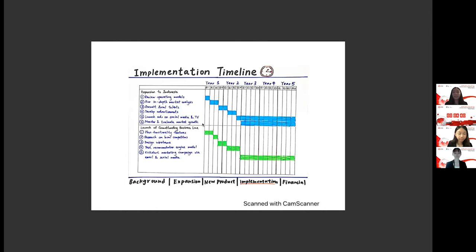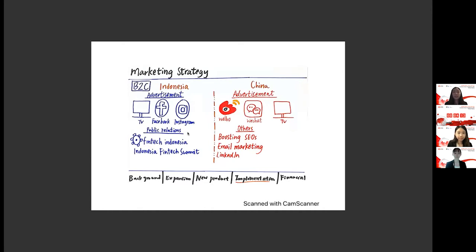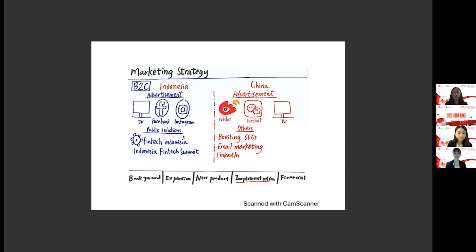For the launch of crowdfunding business line, functionalities features will be planned and wireframe will be designed in the pre-launch phase. Analysis will be done on global and regional rivalries, such as Indiegogo and JD crowdfunding, where better firms positioning can be done. After doing forward A-B testing on the recommendation engine, crowdfunding will be launched in the market, which does not only target the locals, but also the global investors. In order to build brand awareness in the entire new market and holistic marketing campaigns will be carried out. In general, Finvolution will launch both online and offline promotions, such as public relations and networking events.